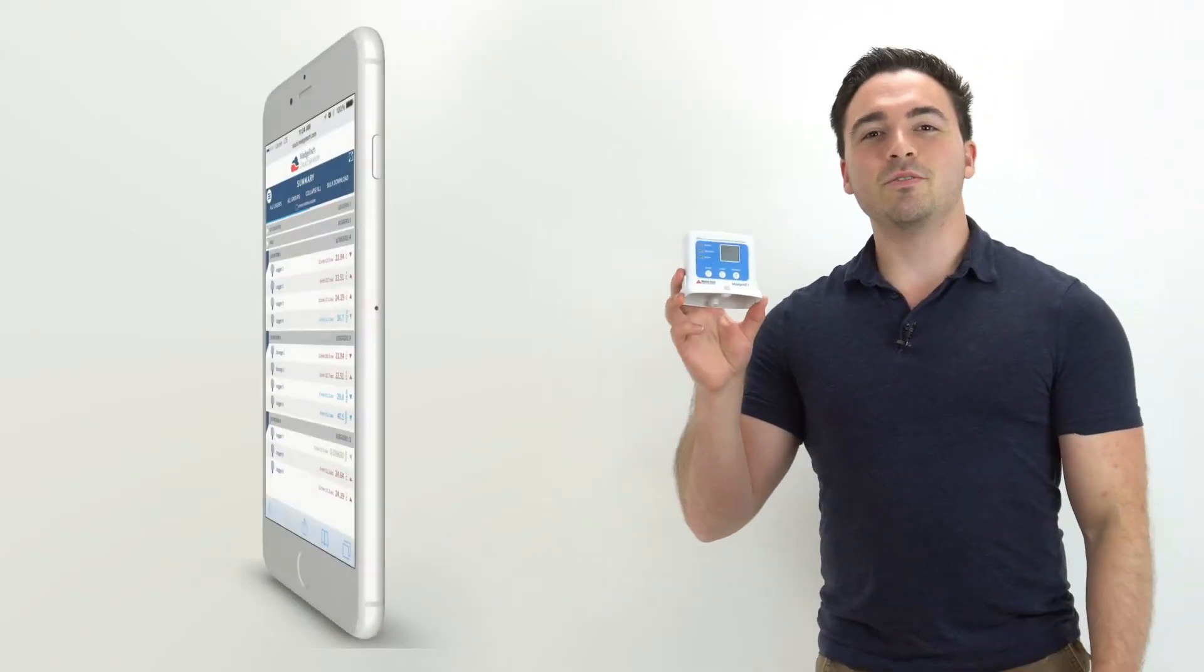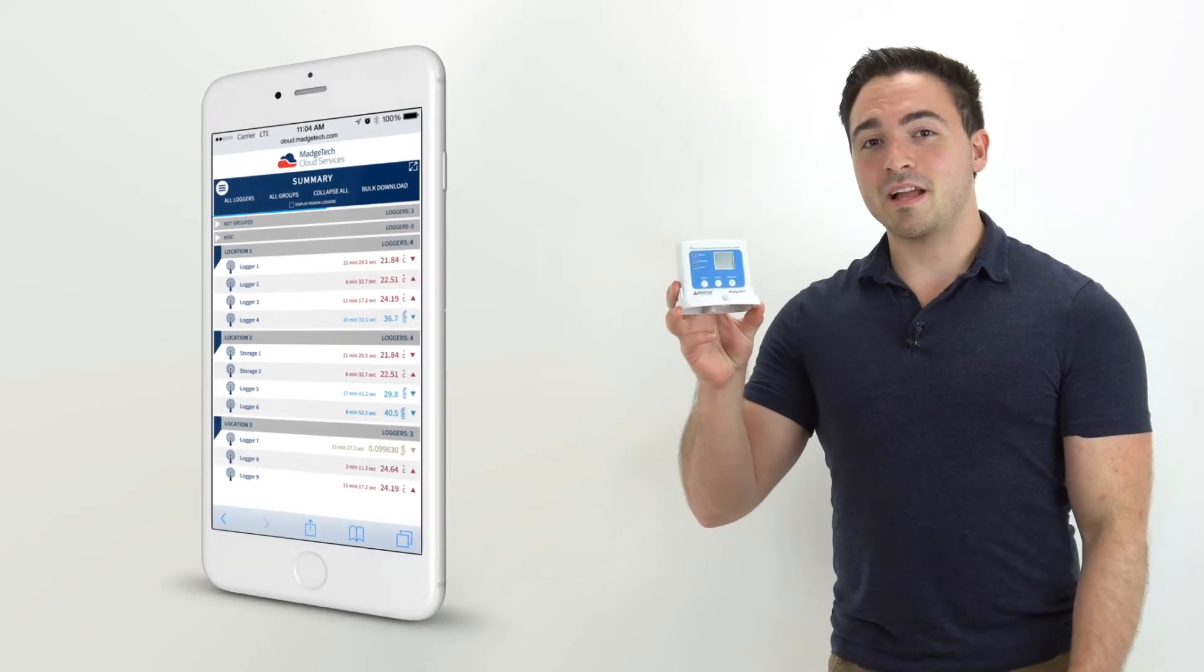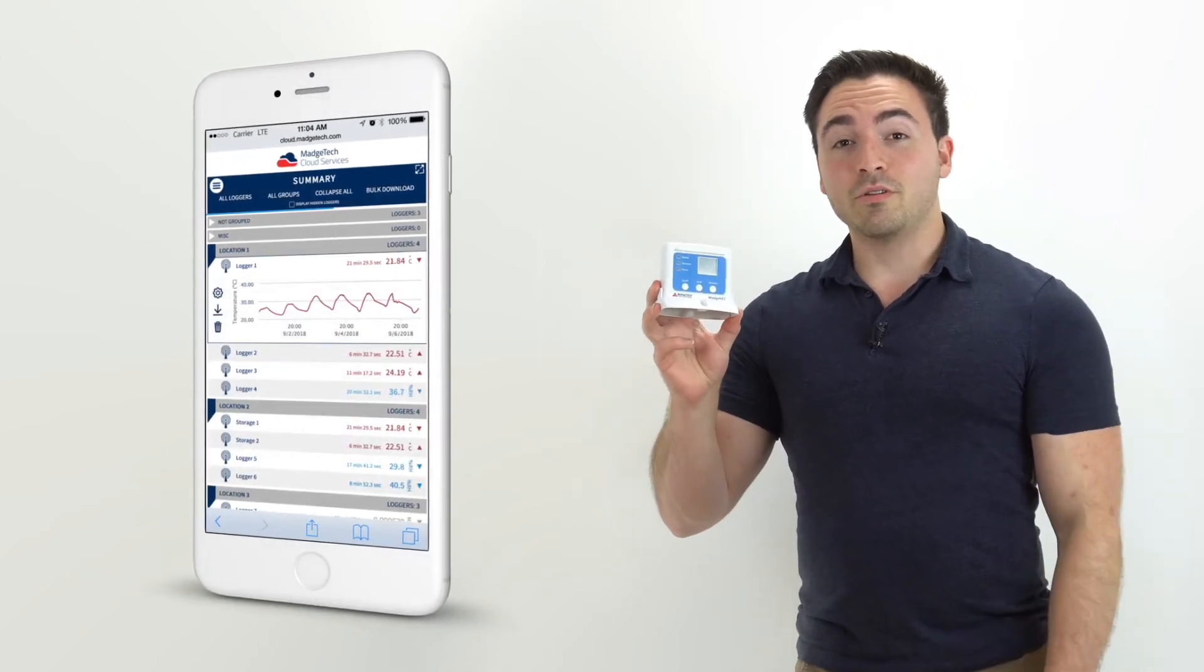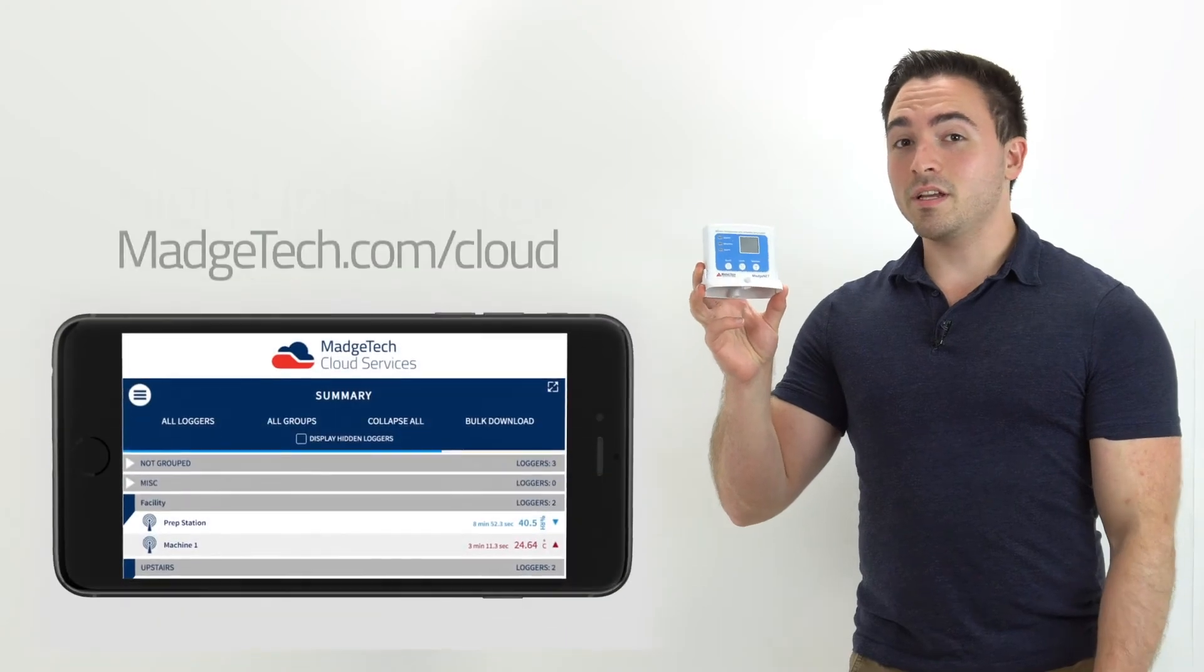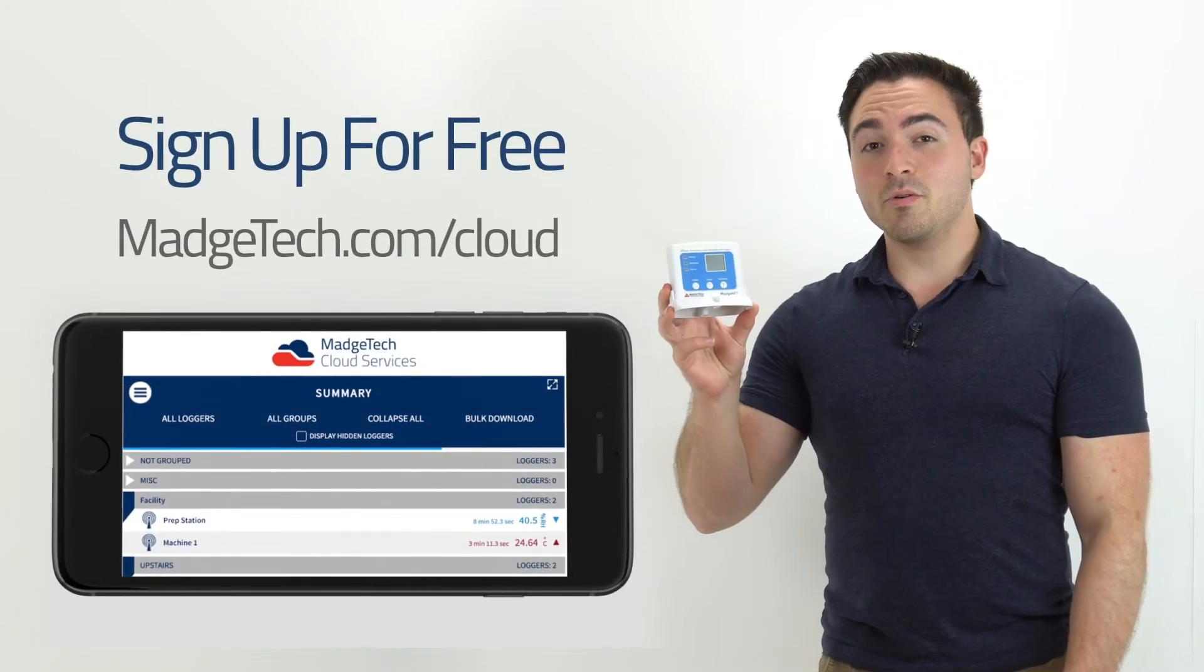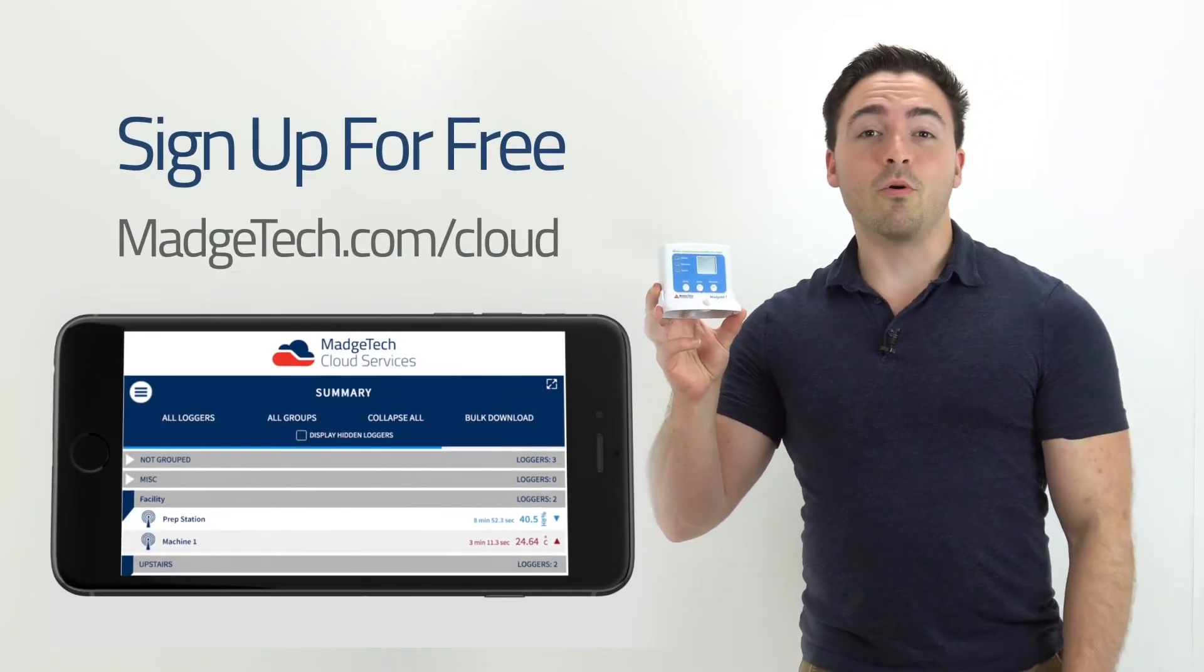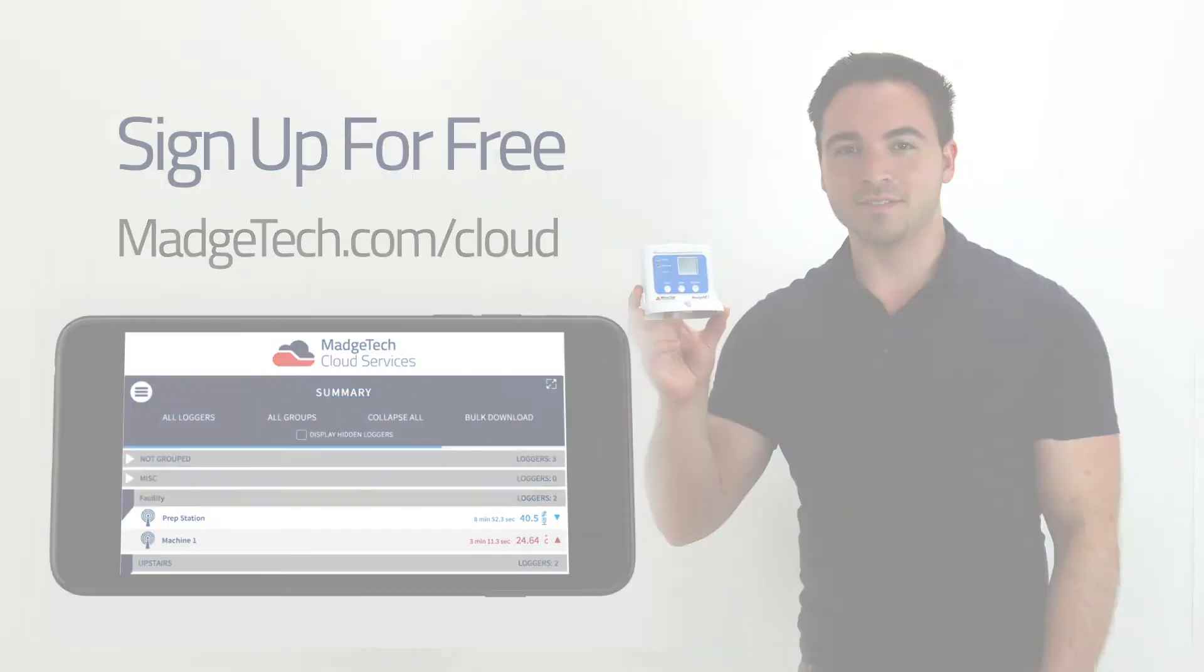The RFRHTEMP 2000A can be connected to the free MadgeTech cloud which will allow users to log in and monitor their device and readings from anywhere in the world from their smartphone or any other internet-enabled device.